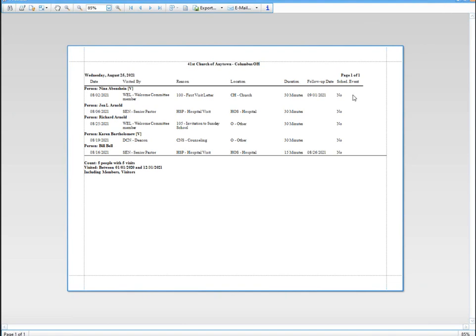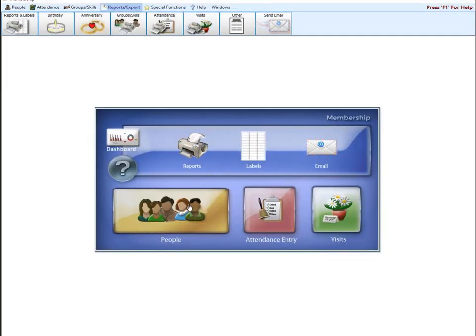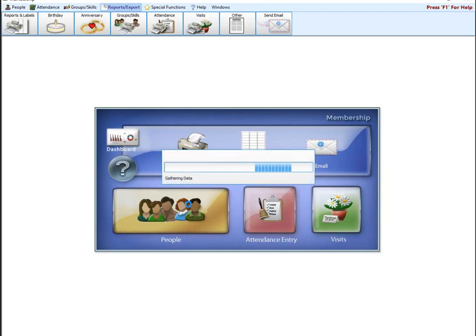Again, you can really go in and customize this. You won't break anything. You can come in here and you can set it up however you wish. One more thing I want to touch on in people, it's a pretty handy tool. I don't think a lot of people know it's there.